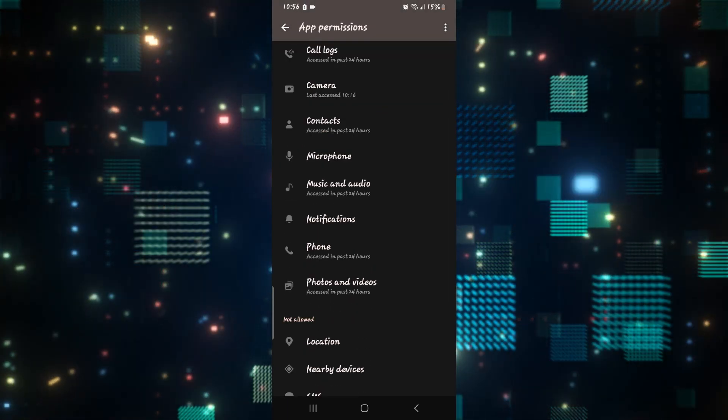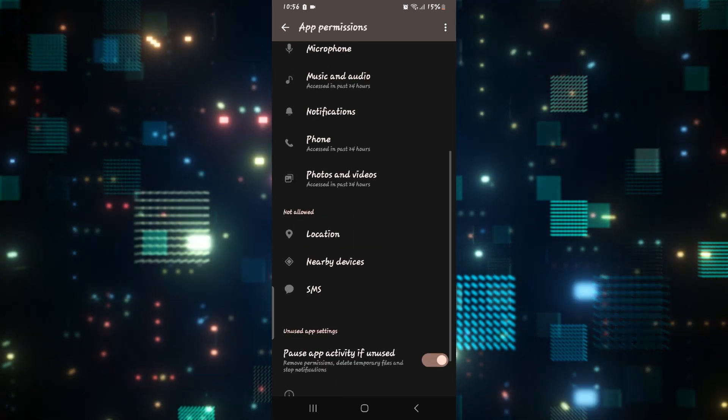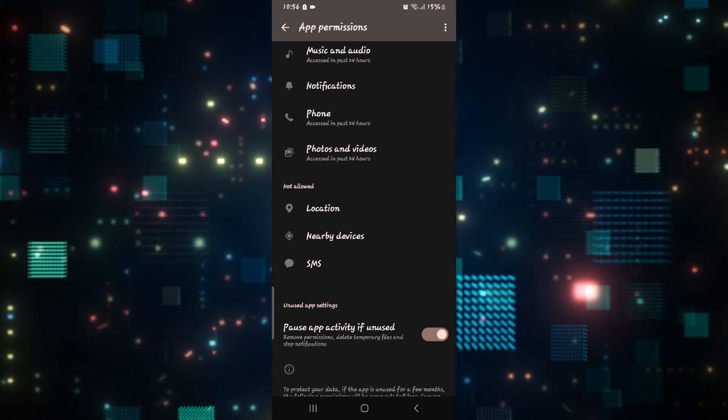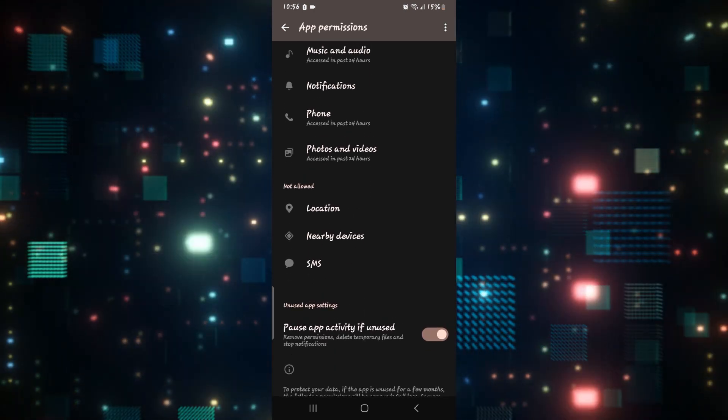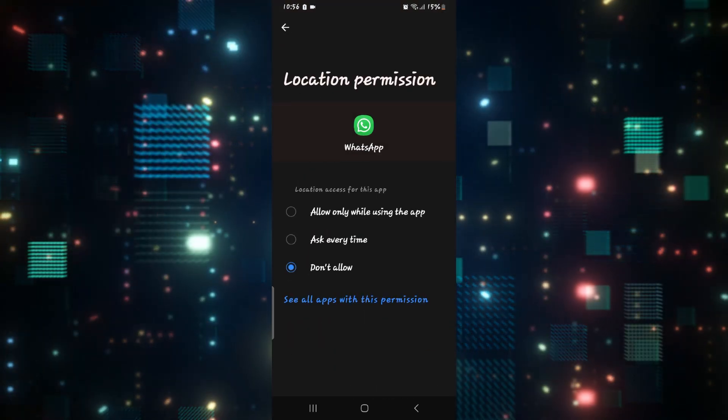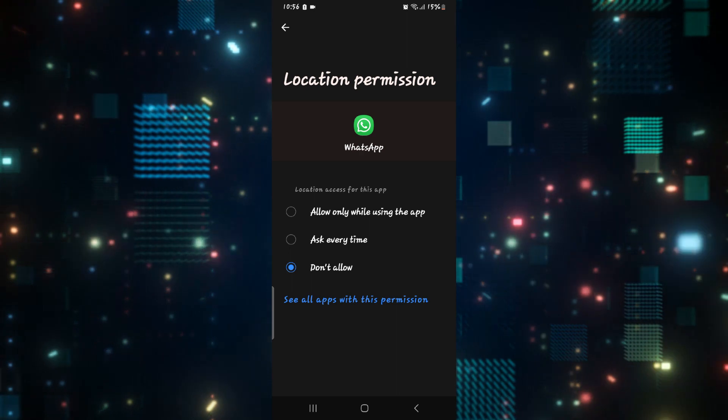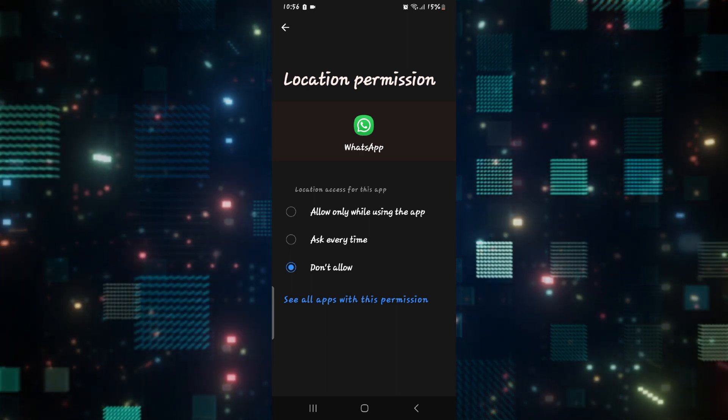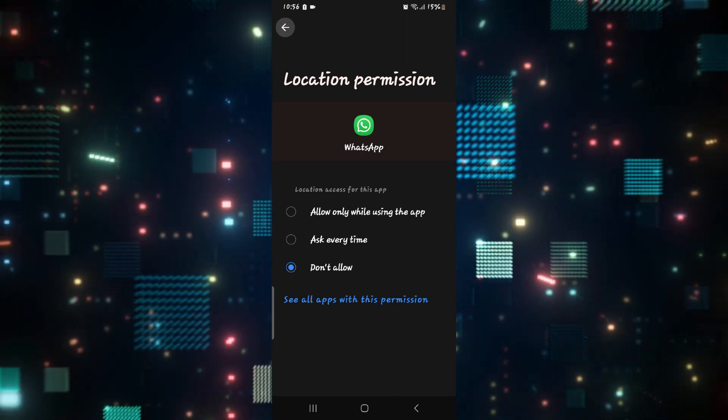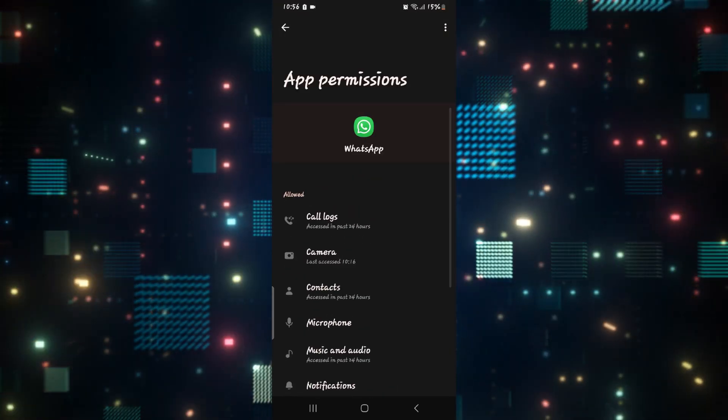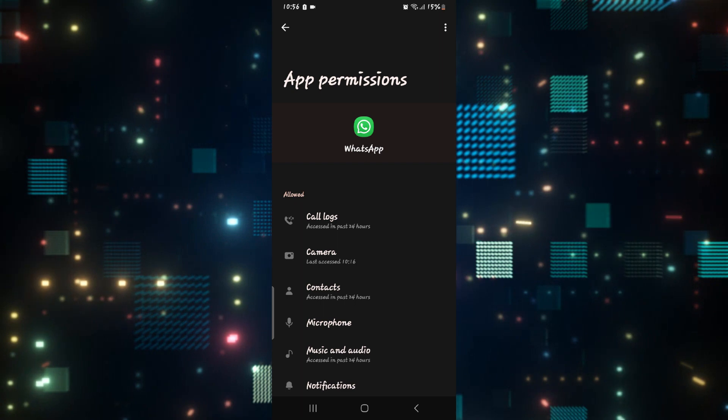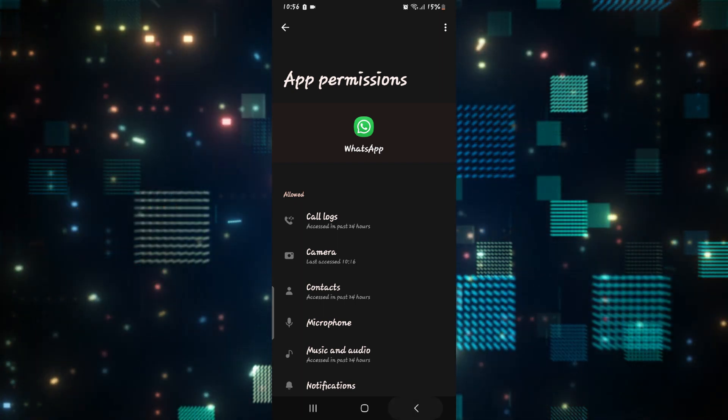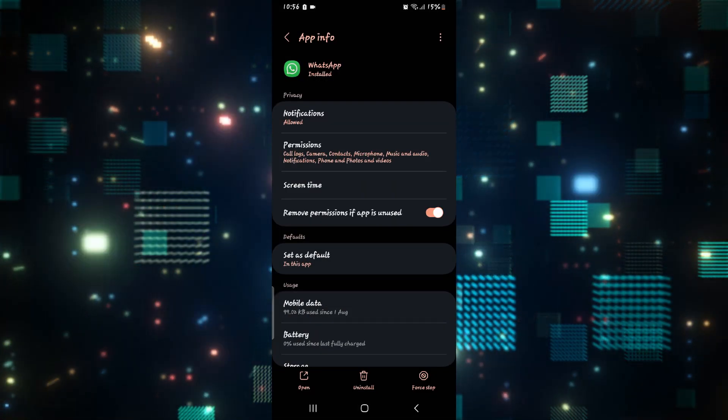If the access is not allowed then they will be placed under the not allowed section. You can simply tap on them and then tap on the first option to allow the access. Once you allow access to both your camera and microphone, go ahead and check if the issue is resolved.